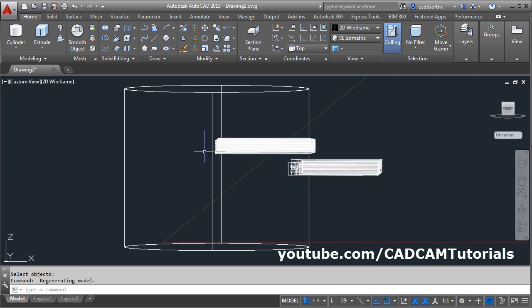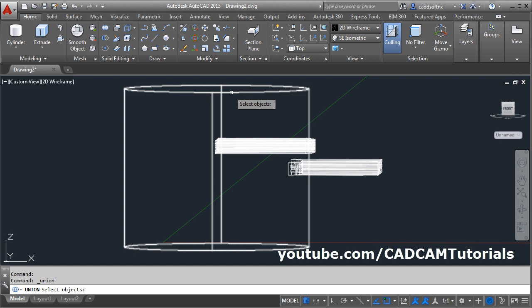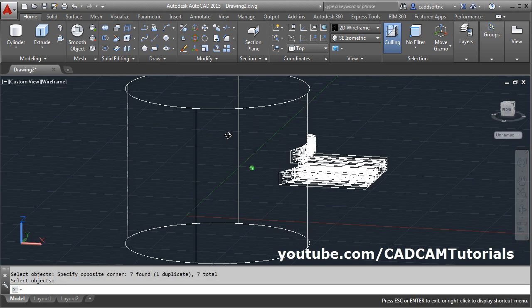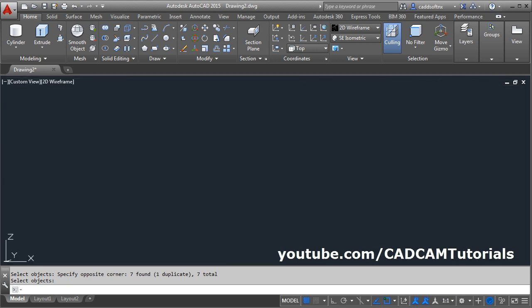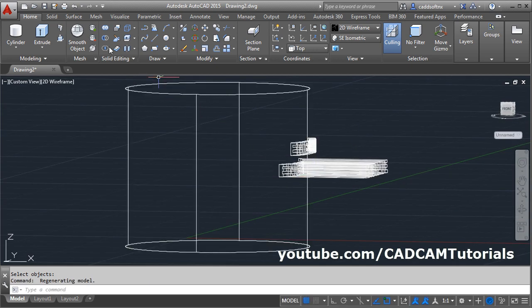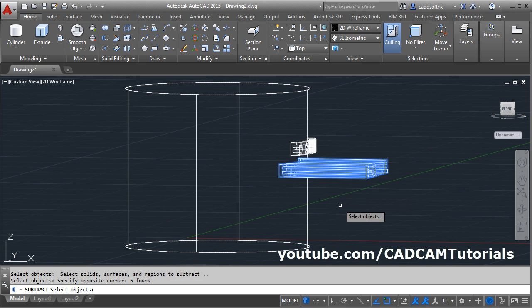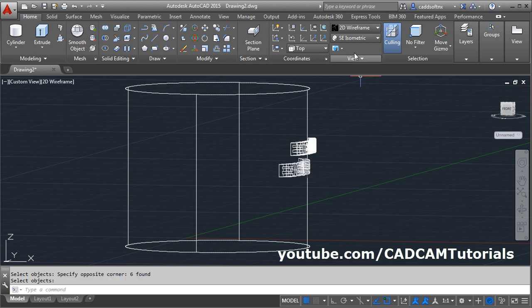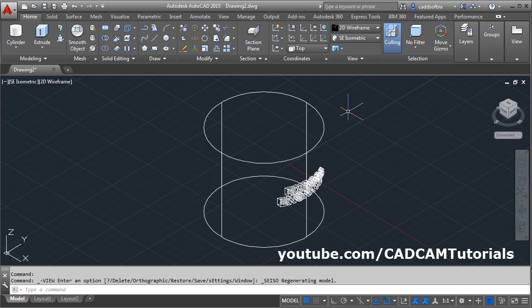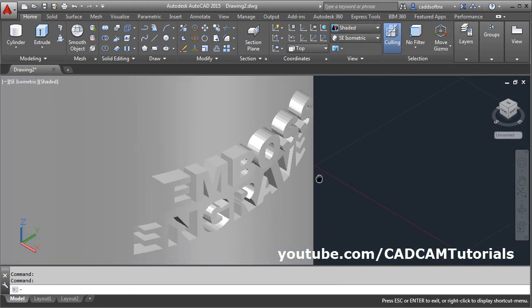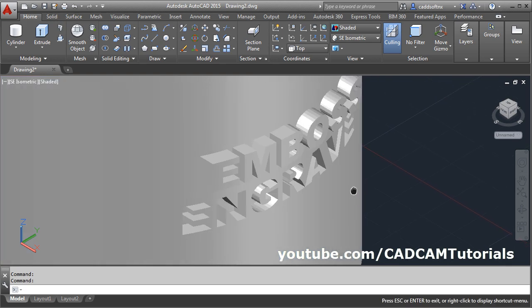Then orbit it. We want to union this text with the cylinder — click on union, select the object, enter. So this is emboss. And to create engraving we need to subtract this — click on subtract, select the object to subtract from, enter, select the object to subtract, enter. Then click on ACI isometric and click on shaded. And here is the emboss and engrave created.